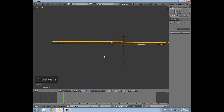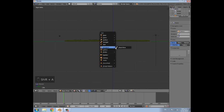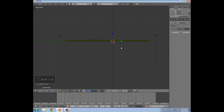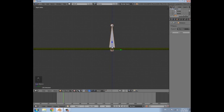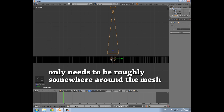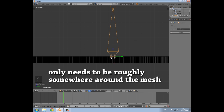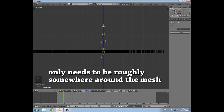Go back to numpad 1 or numpad 3, then press Shift+S and cursor to center. Then press Shift+A and add a single bone. Press S to scale and drag it out to a good size — the size of the bone doesn't really matter. Then drag it so the bottom part of it is at the top of the mesh, aligned roughly like that.